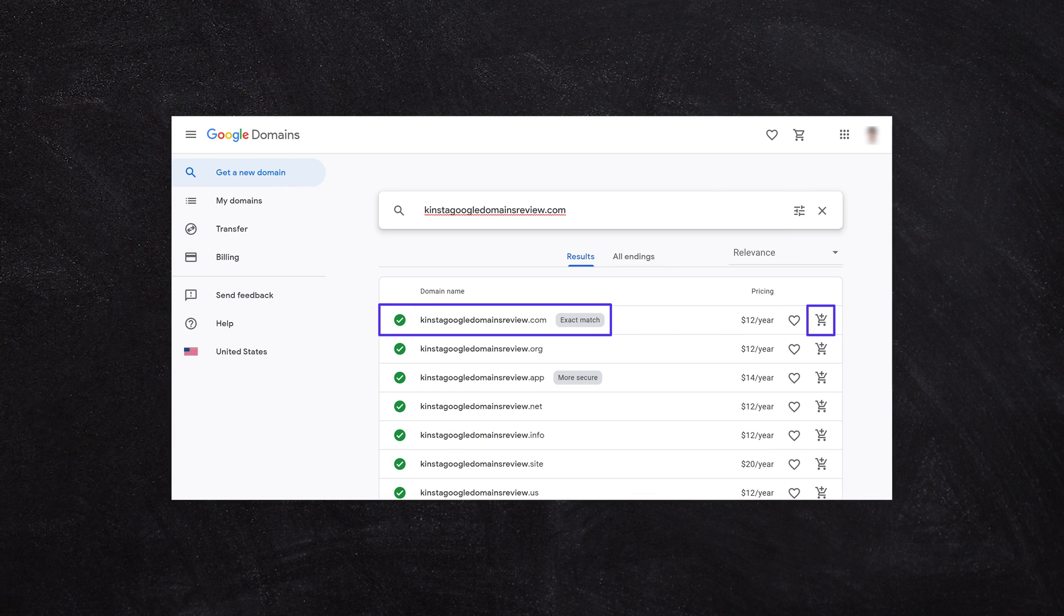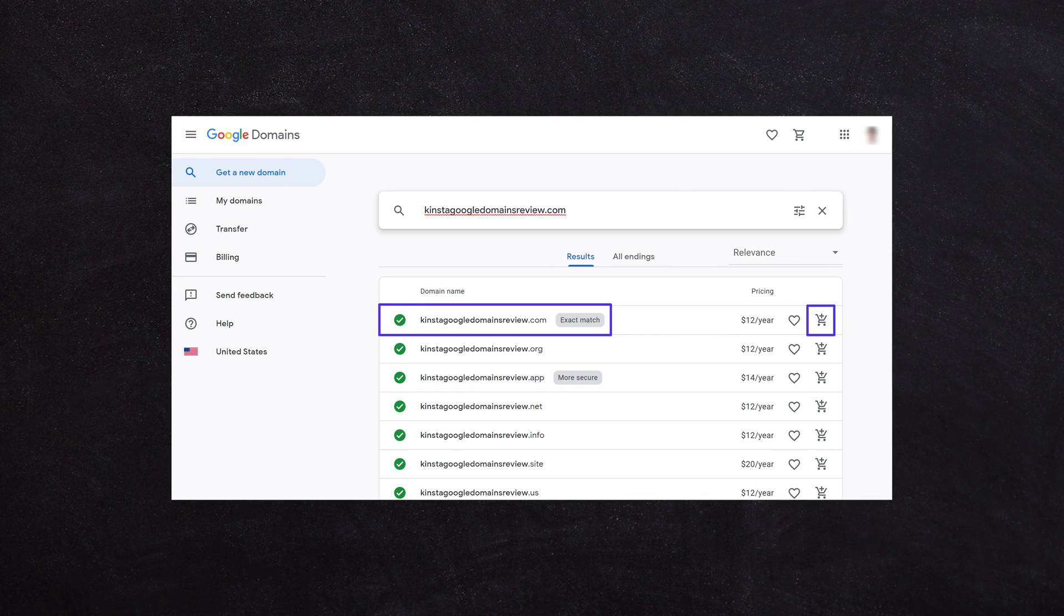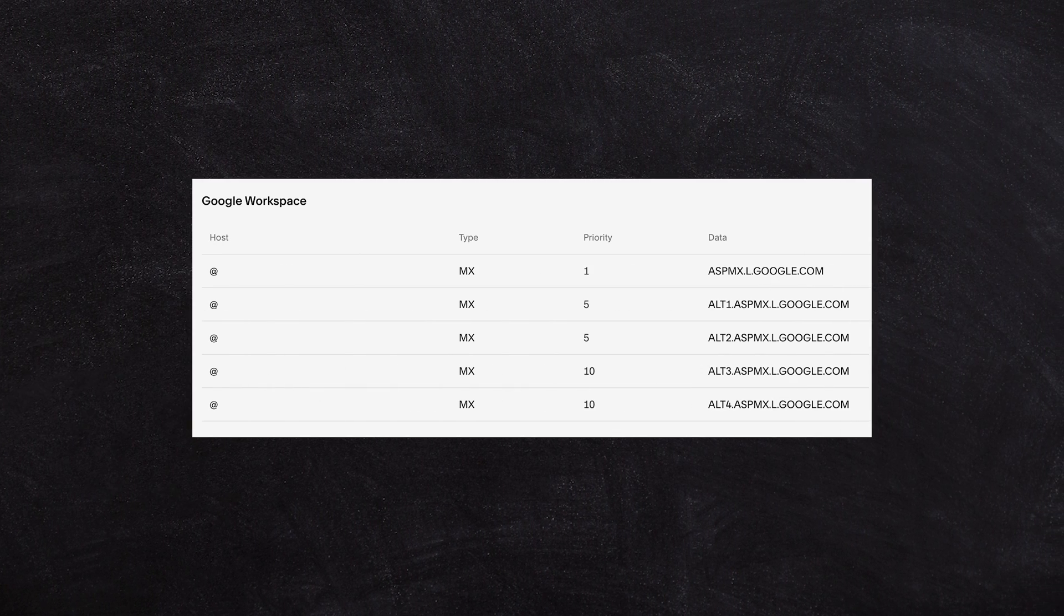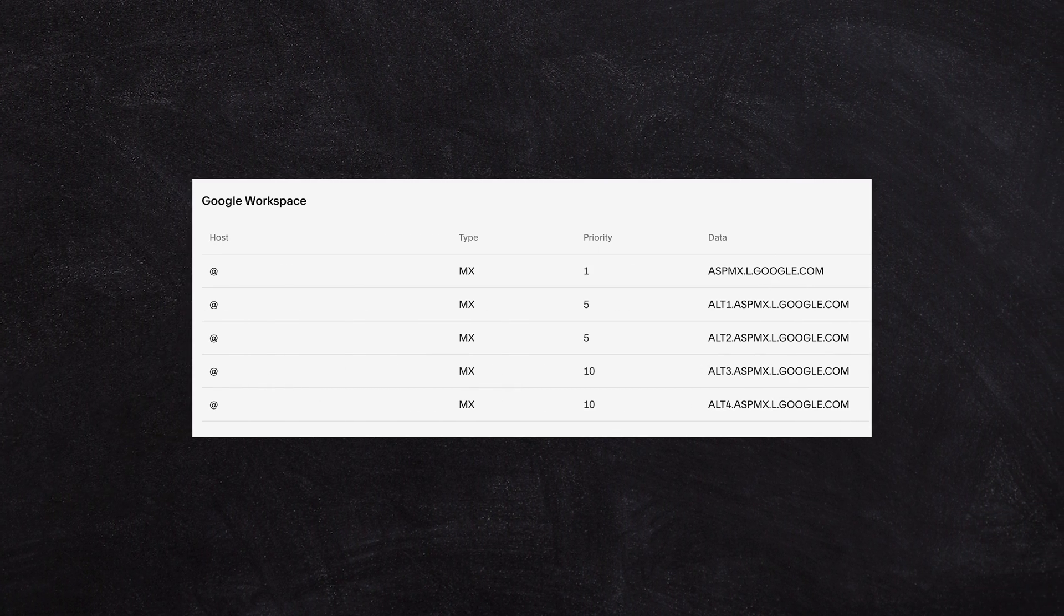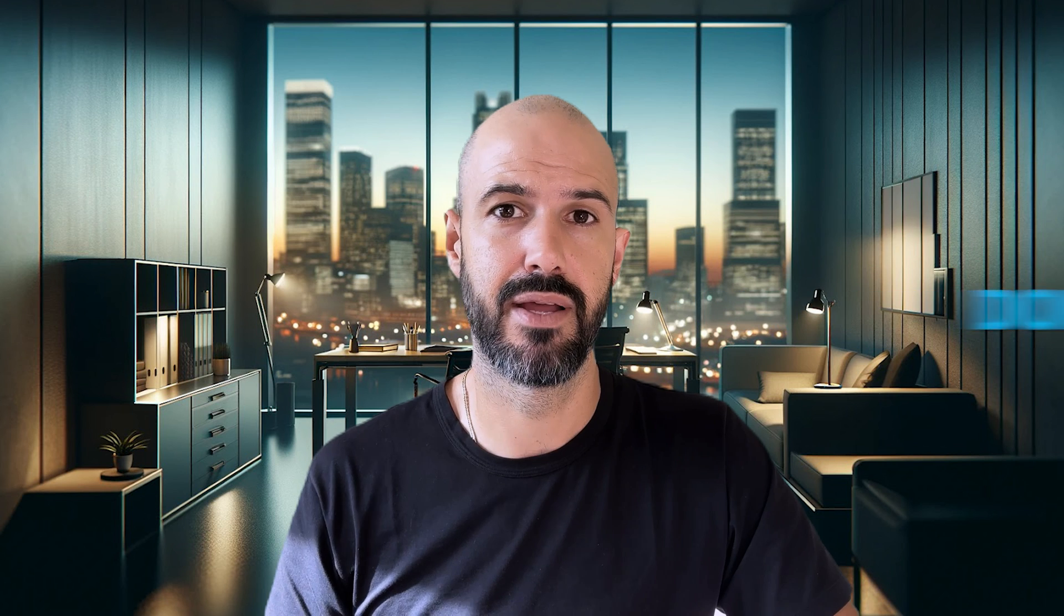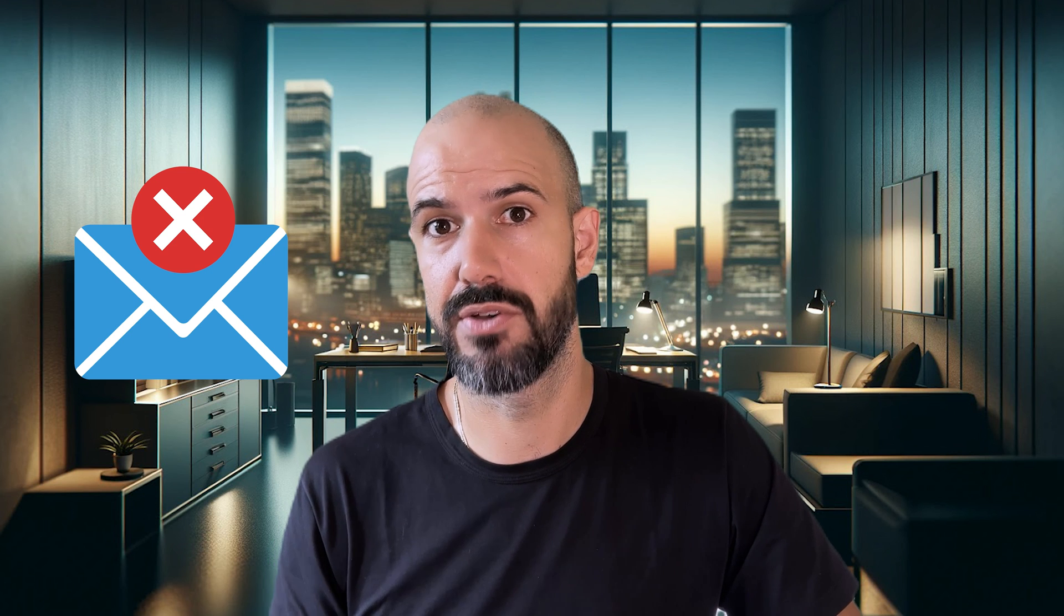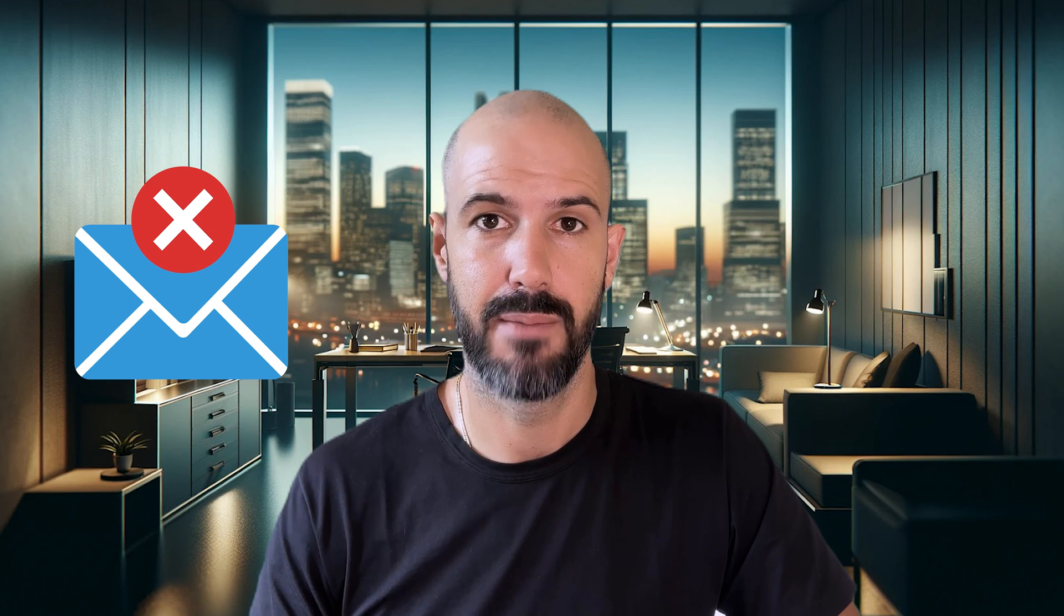You verify the domain using your DNS, but you don't change your MX records or your mail records in your email. So you basically just never take it live. You verify to Google that, yes, we own this domain name and you can set up users with those email addresses under that domain name, but the actual emails won't ever go into those mailboxes.